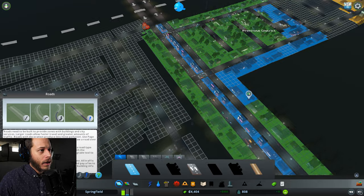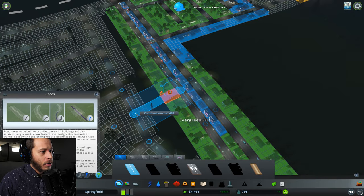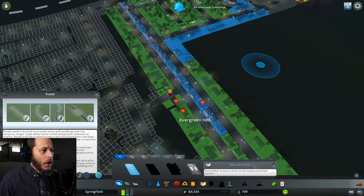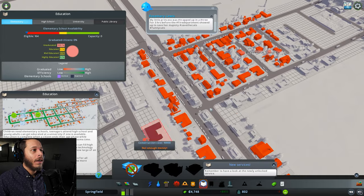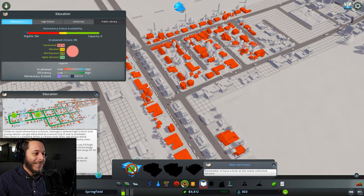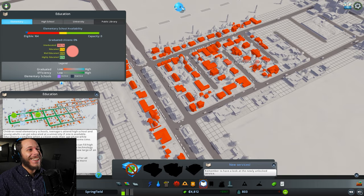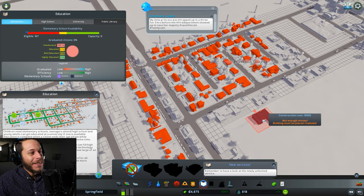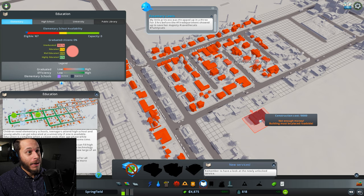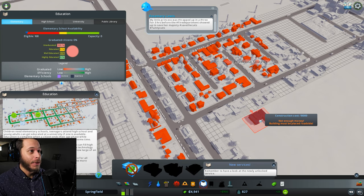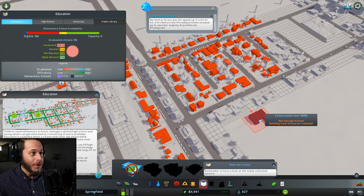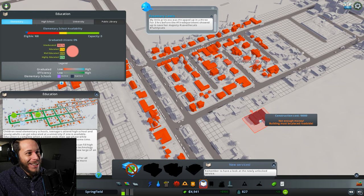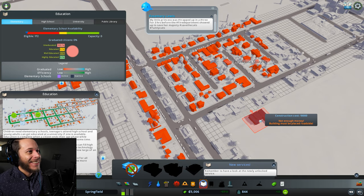Sorry, guys. I'm also going to do that over here. Eminent domain, get out! They went up. My little... Let me read this again. My little princess was hashtag trapped up in a hashtag tree for three hours before the hashtag fire department showed up to save her majesty. Hashtag save the cats. All right.